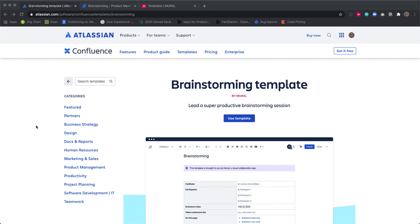Today, I'll be walking you through our brainstorming template for Confluence. The purpose of this brainstorming template is to give you a simple way to plan, run, and record a remote brainstorming session.